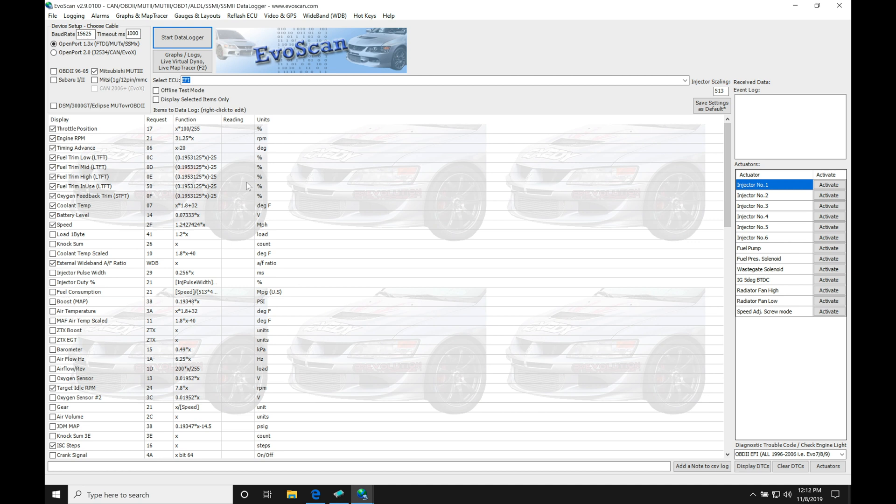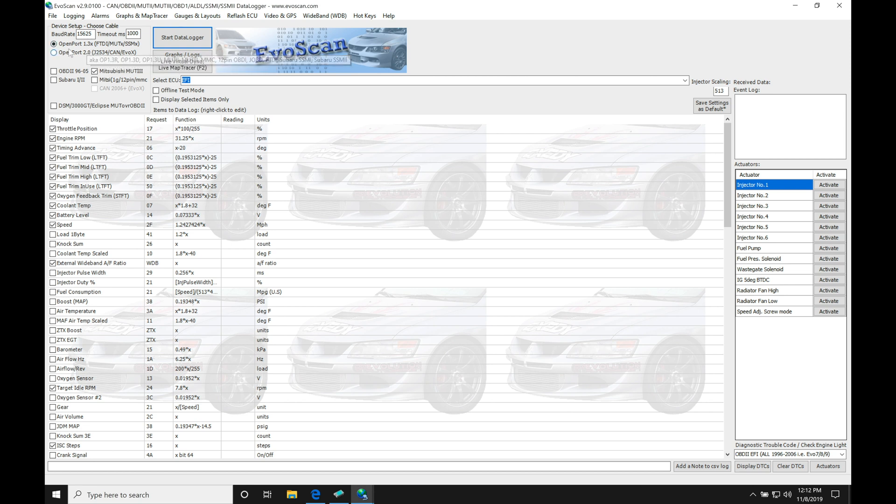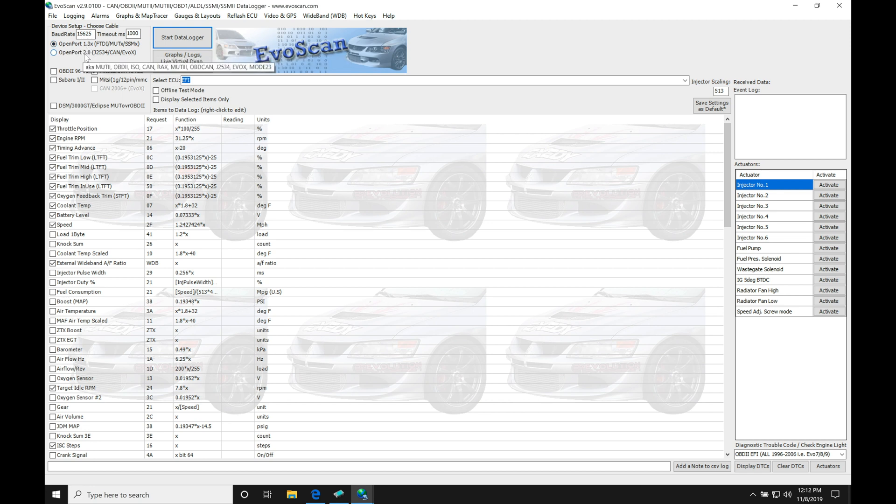Once we're in the software, there's going to be some things that we definitely want to set up and configure right off the bat so it's going to work optimally on our Evo 7, 8 or 9 application. First and foremost, we want to make sure that we have our cable that we're working with here: Open port 1.3 cable. You could use a 2.0 Tactrix cable on a 7, 8 or 9, however, the logging isn't going to be as good and there's going to be some limitations to it.